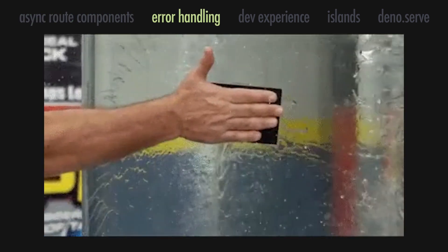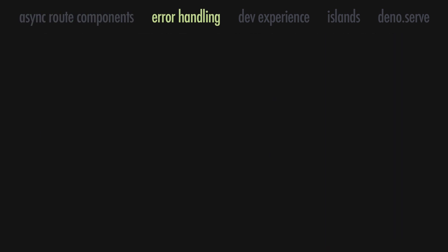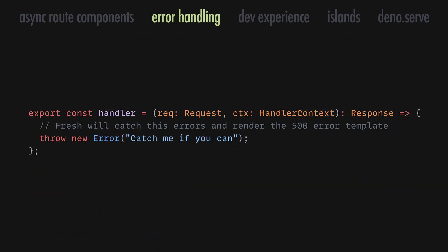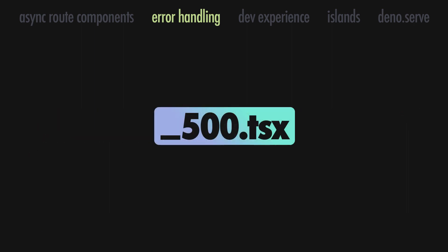In this new version, we are also improving our error handling support. When something fails in a route handler, Fresh will now automatically render the 500.tsx file template as a fallback.